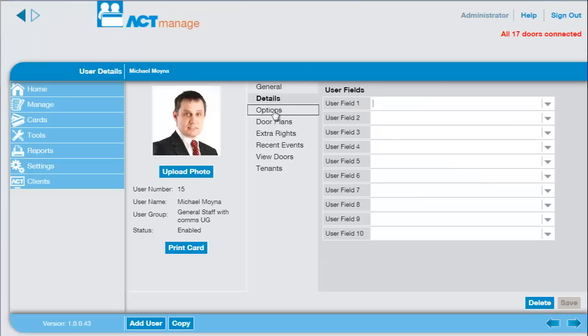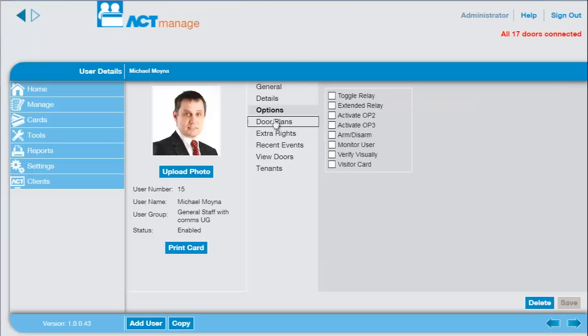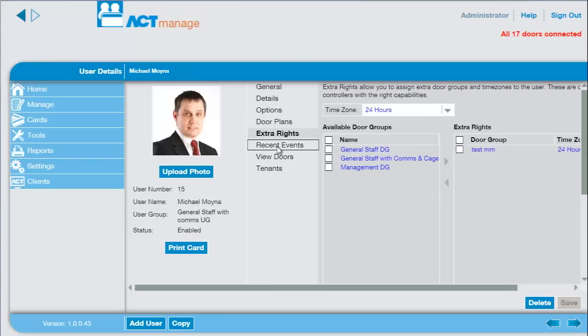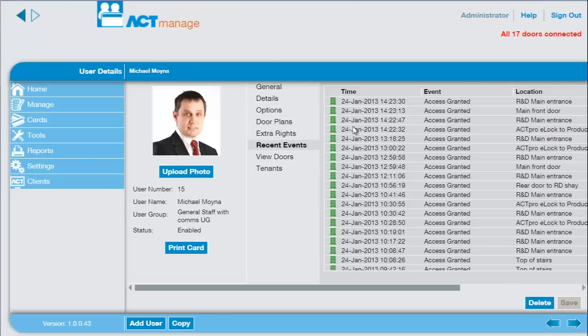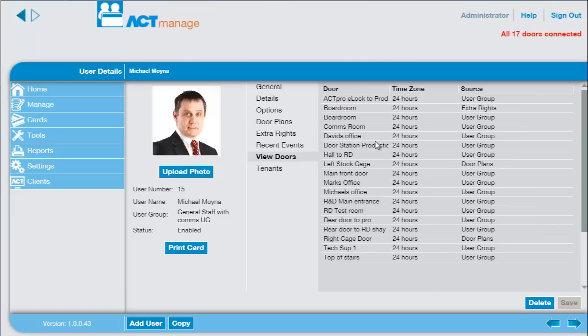You can view and edit the details for the user, see their recent activity and also what doors are associated with them.